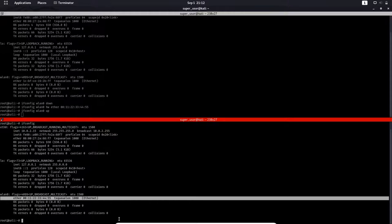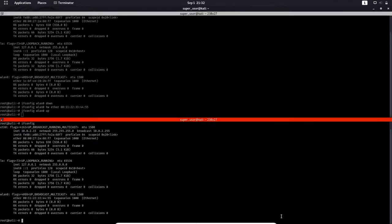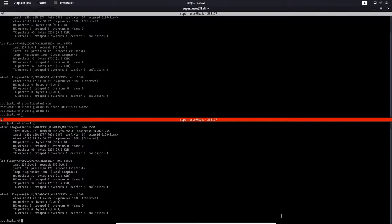Also remember once you restart the network interface your MAC address will change back to the original state. But some of you out there might face a problem. Network manager might revert MAC address back to original without even restarting your network interface. If so I'll show you how to remedy this situation.